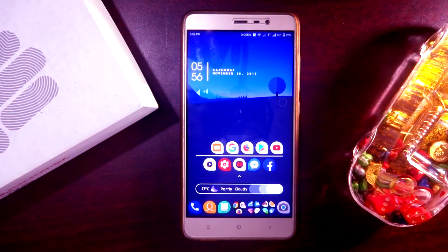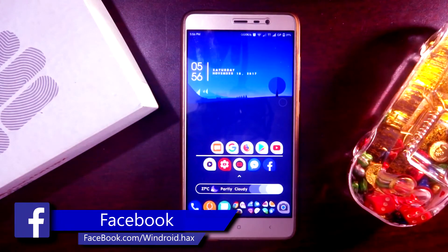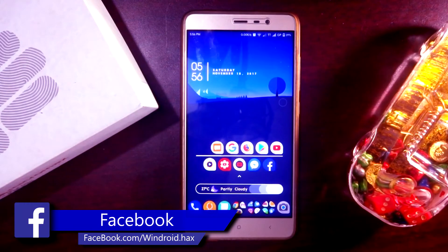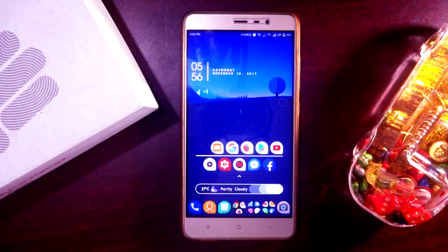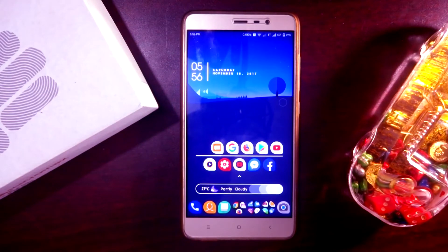Hey, what's going on everybody, hope you all are doing well. I'm back with another video. In this tutorial, I'm going to show you guys how to apply third-party fonts in Xiaomi devices running MIUI 8 and MIUI 9. So without any further delay, let's get started.